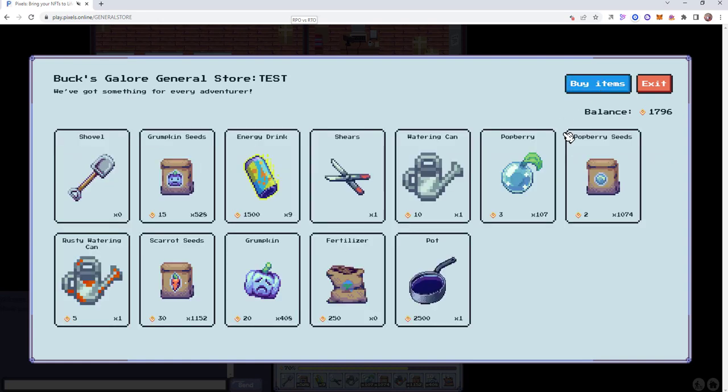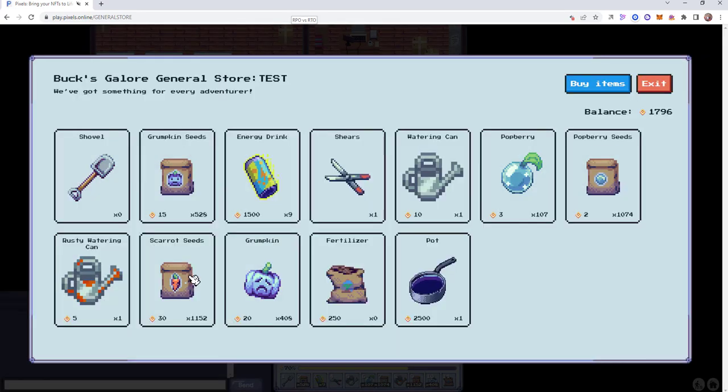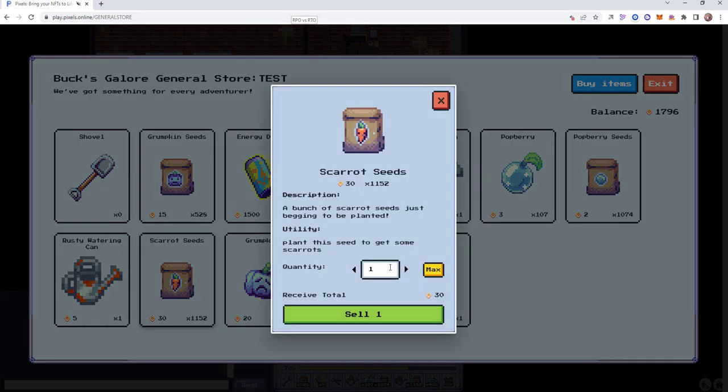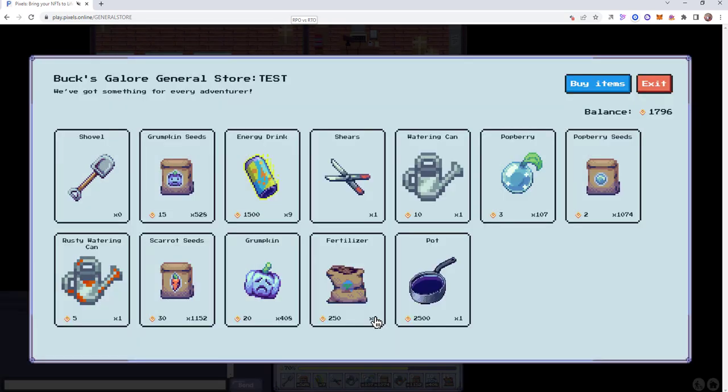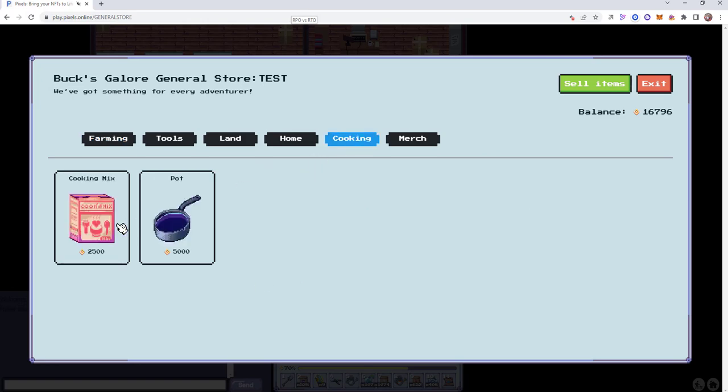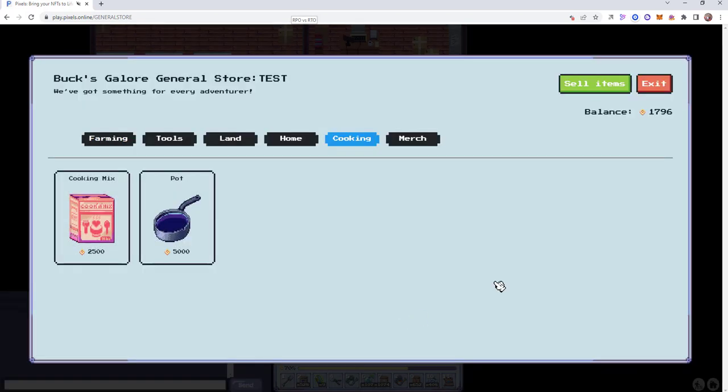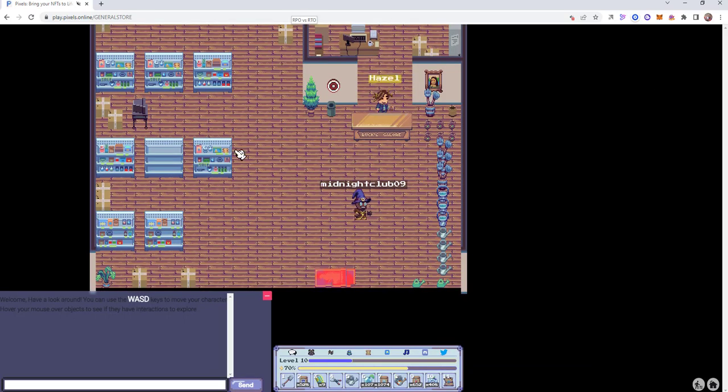Now we need to get some more coins so I can get my cookie mix. I don't really need these energy drinks. Let's sell some scared seeds. That's a pretty good return. So we go back to cooking and let's buy six cookie mix.